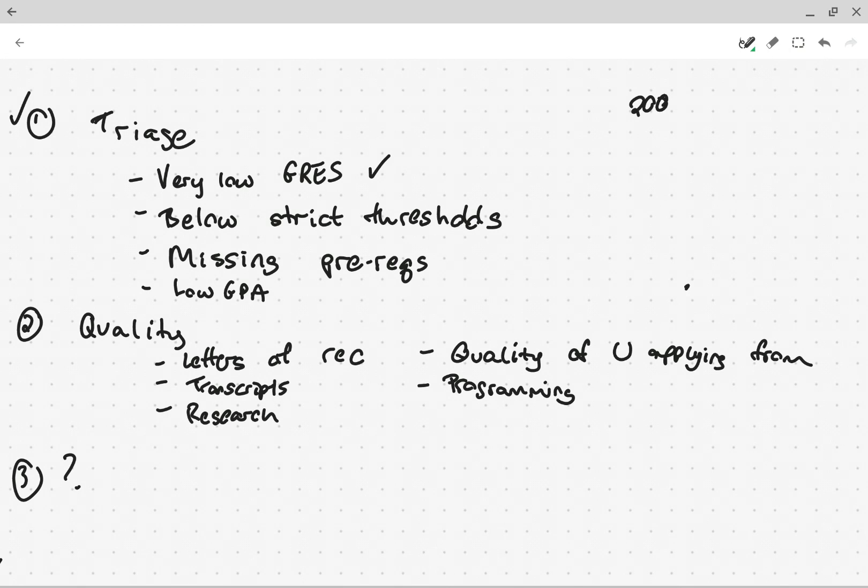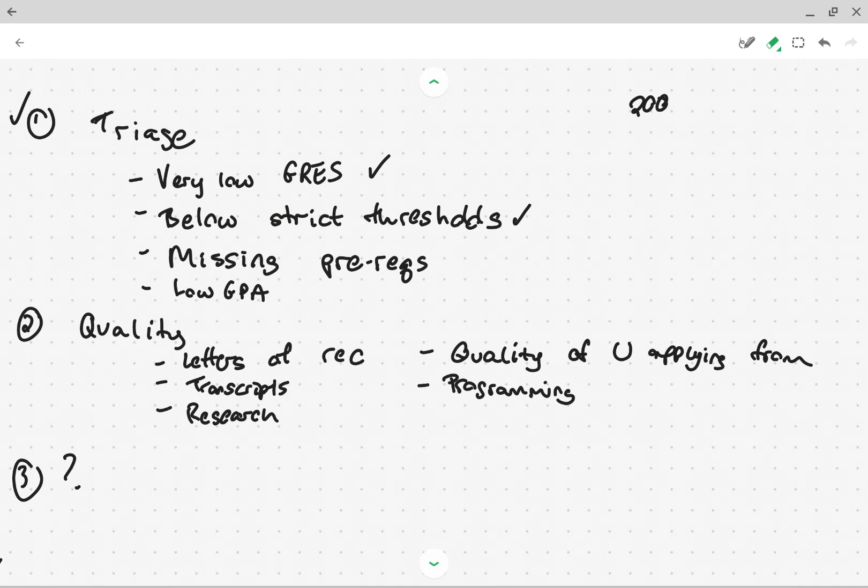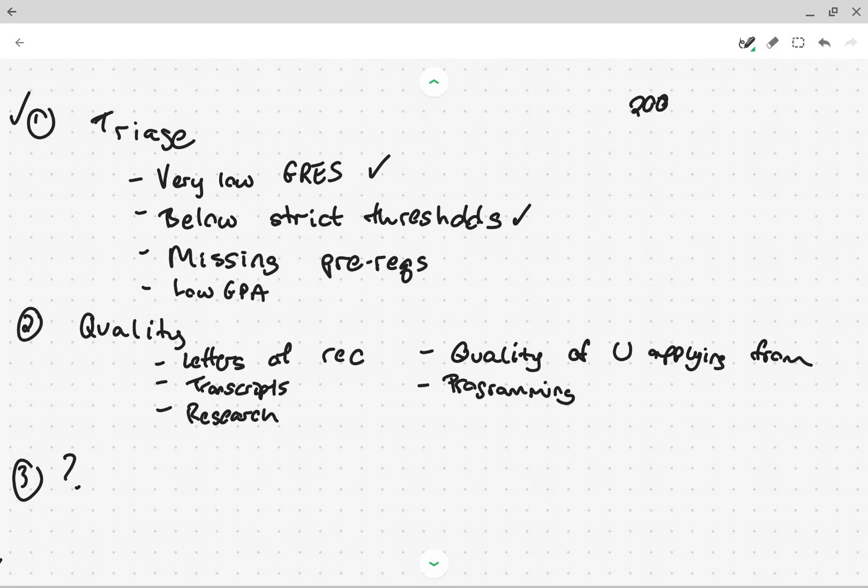And then some places will have strict thresholds for GREs, GPAs, other things like that. And if you're below those thresholds, some different places are varying degrees of hardcore to how they handle their thresholds. We're kind of loose about it. We will, if there's an applicant that we're really interested in and they're below one threshold, we'll try and figure out a way to work around it. But an alternative strategy that places will use is they just have too many applications. And if someone's below some requirement, then they're just going to kick them out or kick them out of the applicant pool.